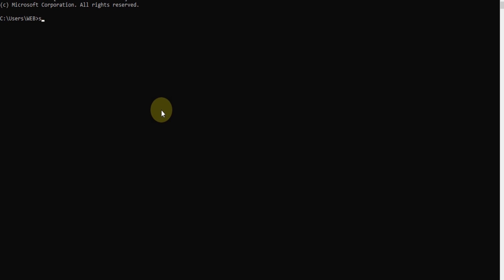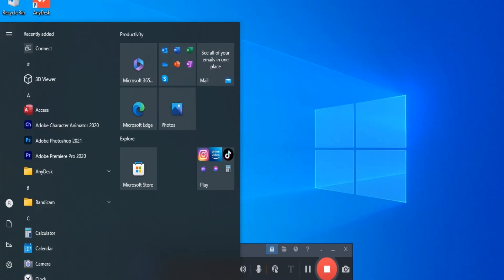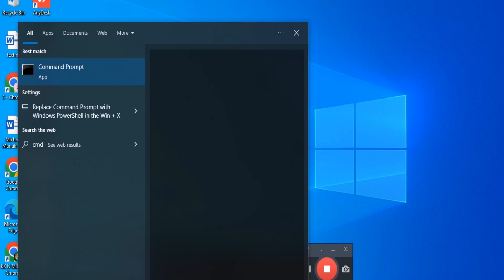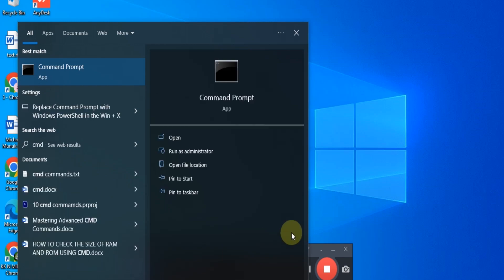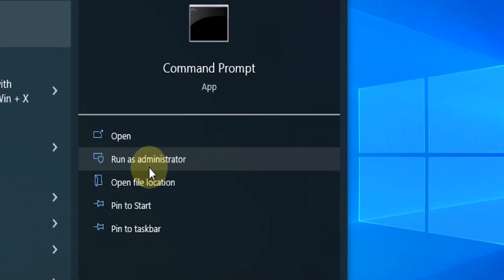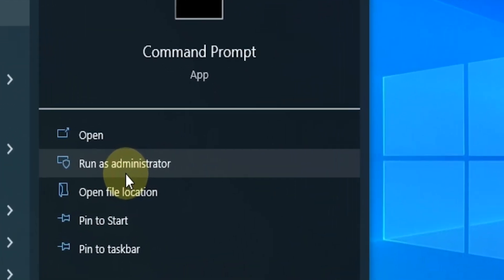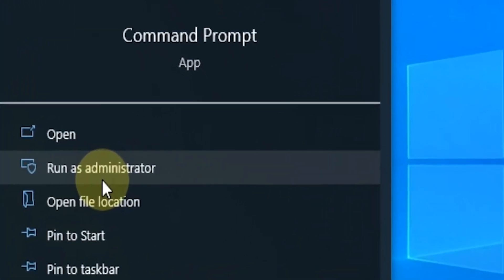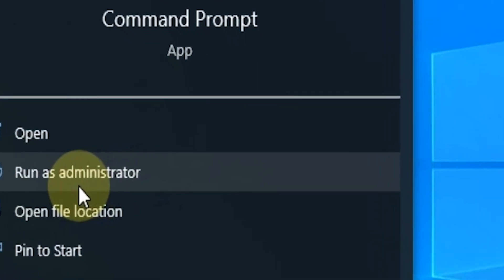Command 1: System File Checker (sfc /scannow). The System File Checker is a built-in Windows tool that scans and repairs corrupted or missing system files. To run it, simply open the Command Prompt with administrator privileges and type sfc /scannow.